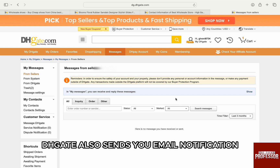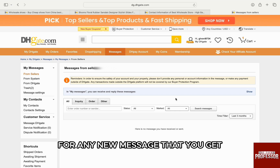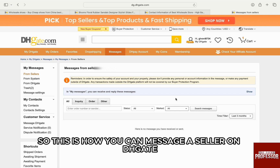DHgate also sends you email notifications for any new message that you get. So this is how you can message a seller on DHgate.